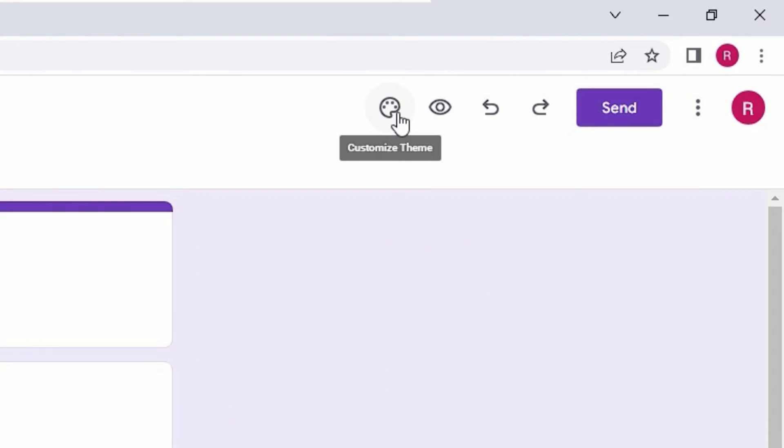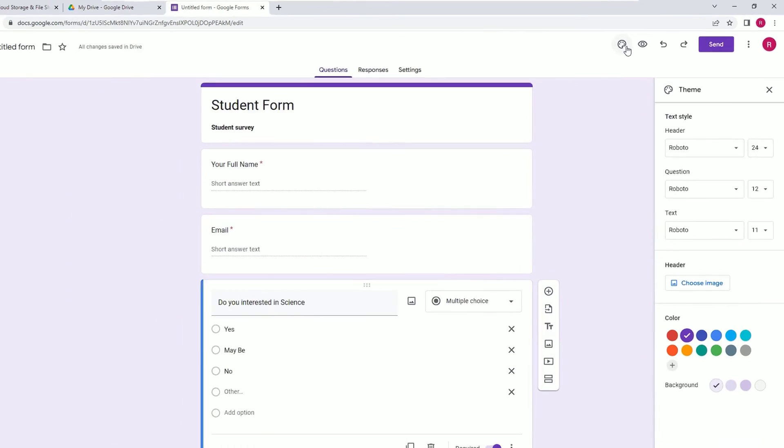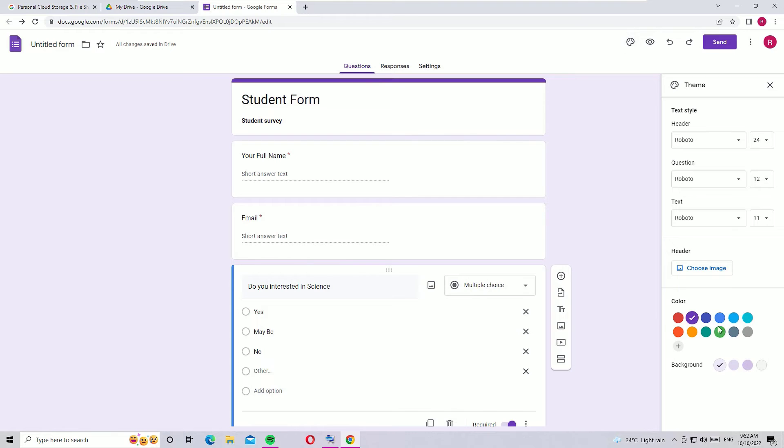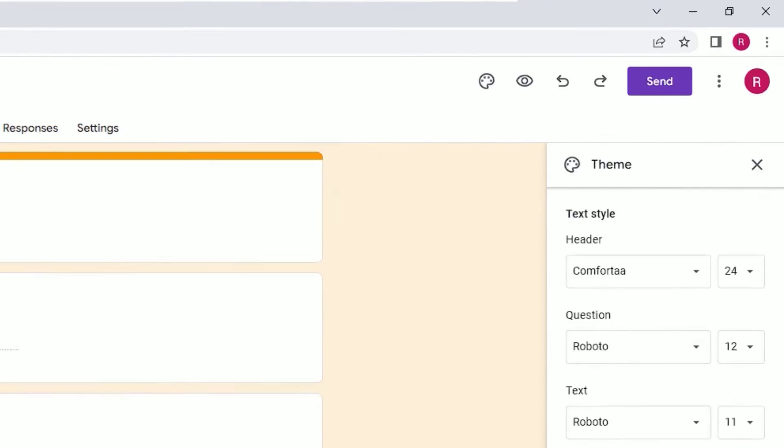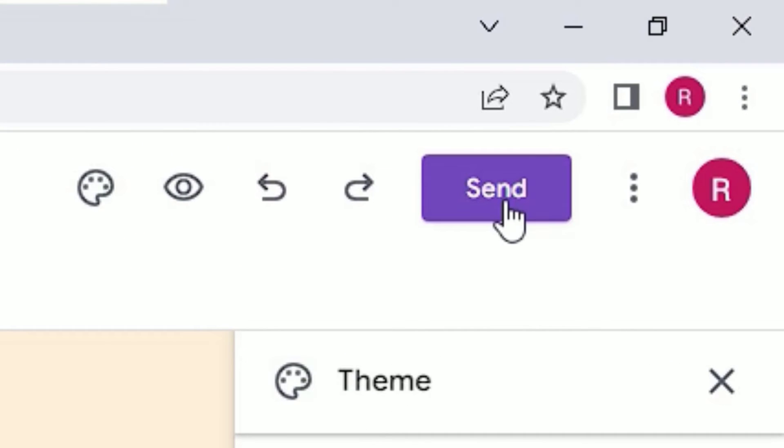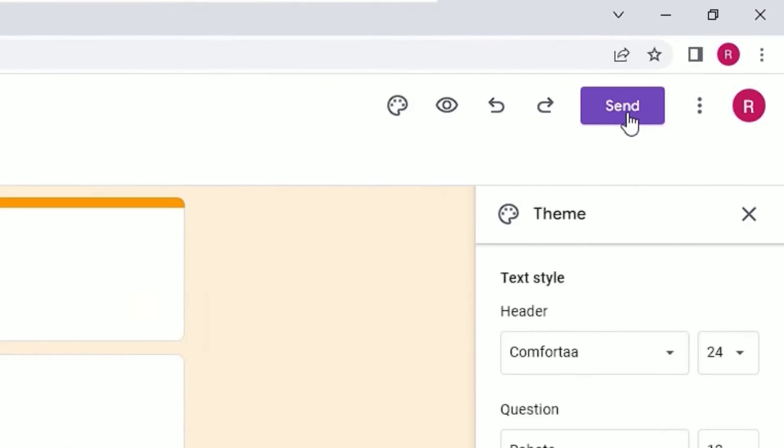Once you create your fields, you can select the theme here. Just click on that to select the colors. I'm going to select orange and you can customize the fonts also. Once you customize and design your form, just click on Send.